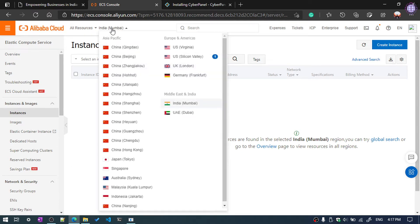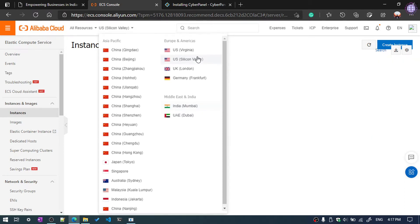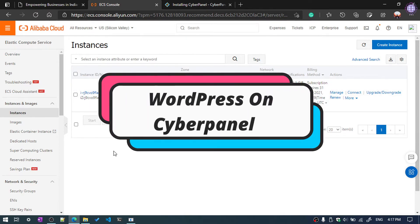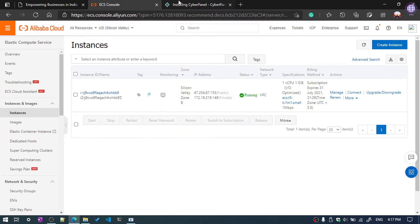By default it is selecting India Mumbai as the region of the server, but my server region is US Silicon Valley. Hover the mouse here and click your server location — mine is US Silicon Valley. Now the instance will show. We are going to install WordPress on CyberPanel.